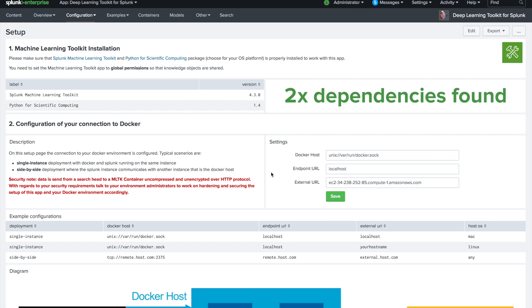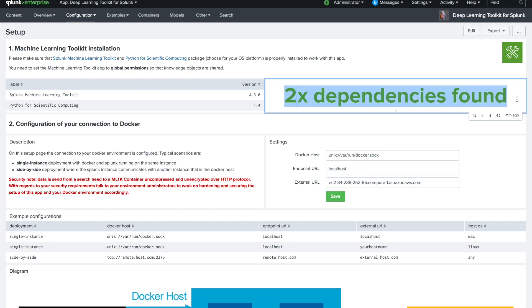First it checks for dependencies like the Machine Learning Toolkit. Everything is installed here so we have all dependencies found, and now we define how the connection to Docker looks like.